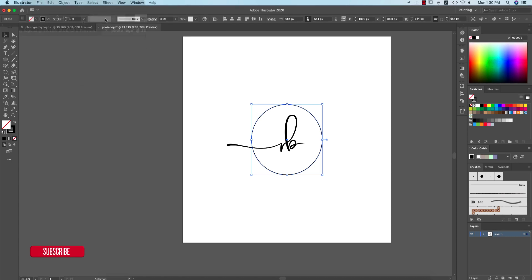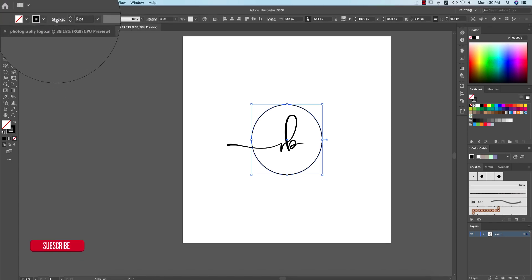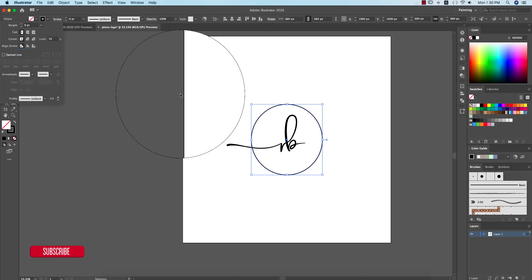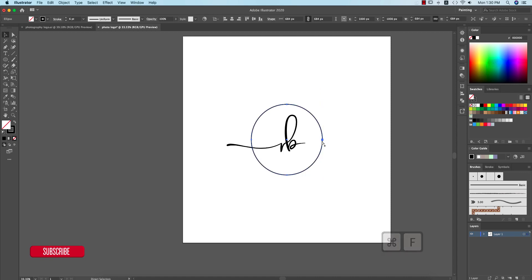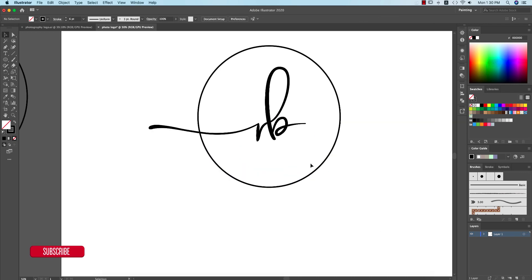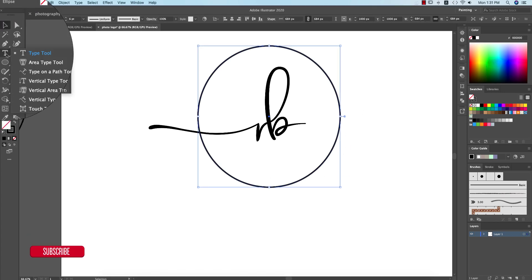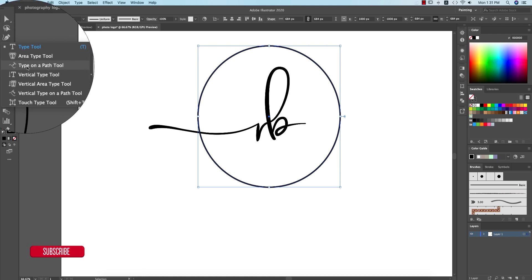After that, I'll write 'Photography'. Before that, I need to copy the circle. I'm making the circle stroke 6pt with stroke alignment in the center. Press Ctrl+C and Ctrl+F — those are the shortcut keys I used.